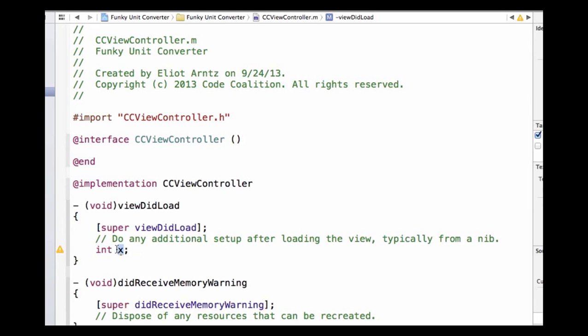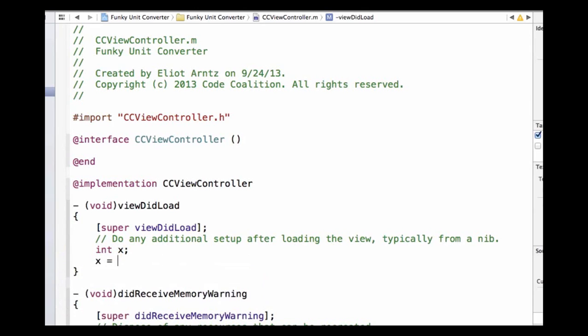We give the variable the name x. On the next line we can reference the variable we just created and assign it a value using the assignment operator — the equal sign — giving it the integer value 5. Whenever x is referenced again, assuming we don't assign a new value, its value will be equal to 5. We can also say that x stores the value of 5 from now on.